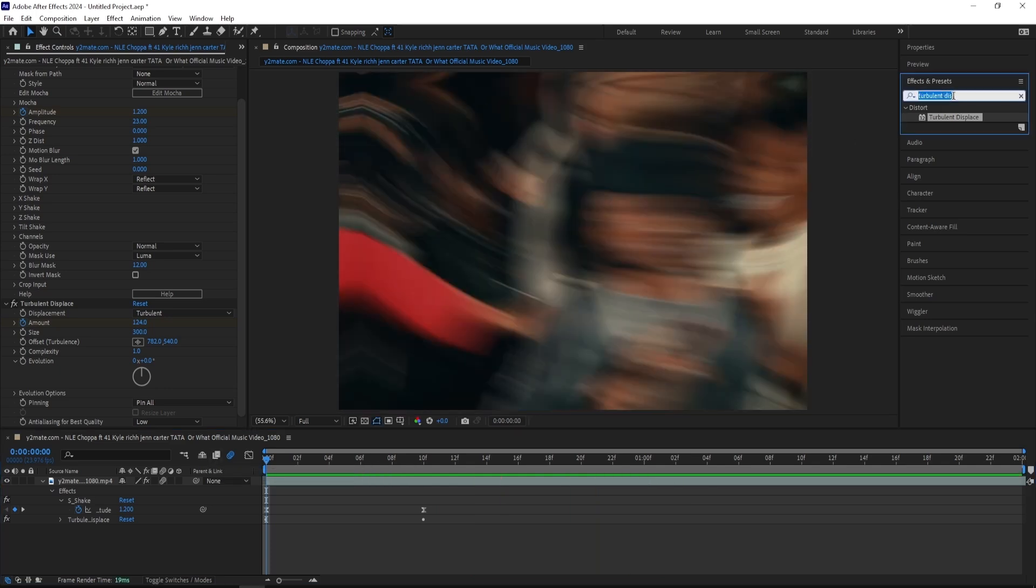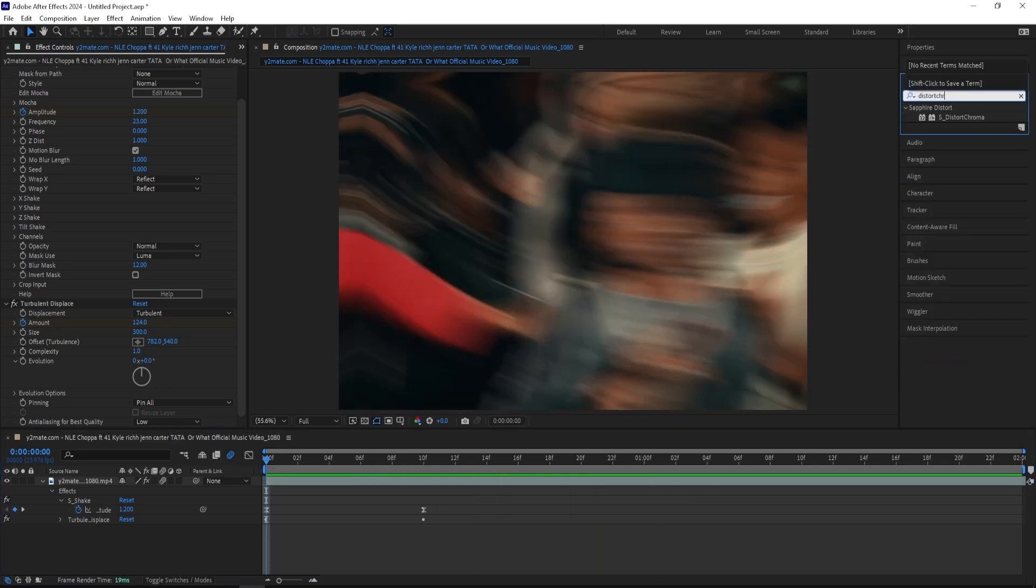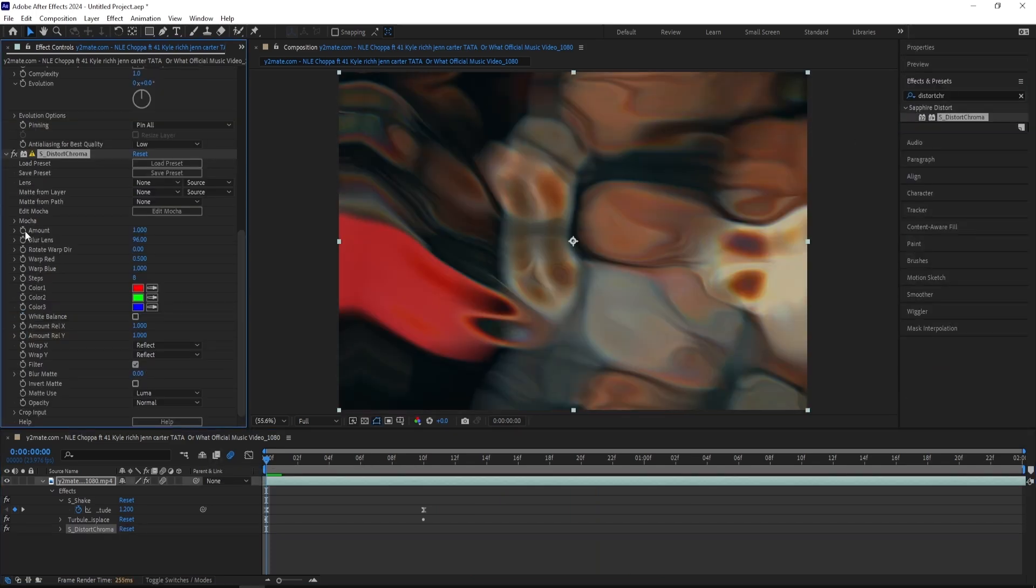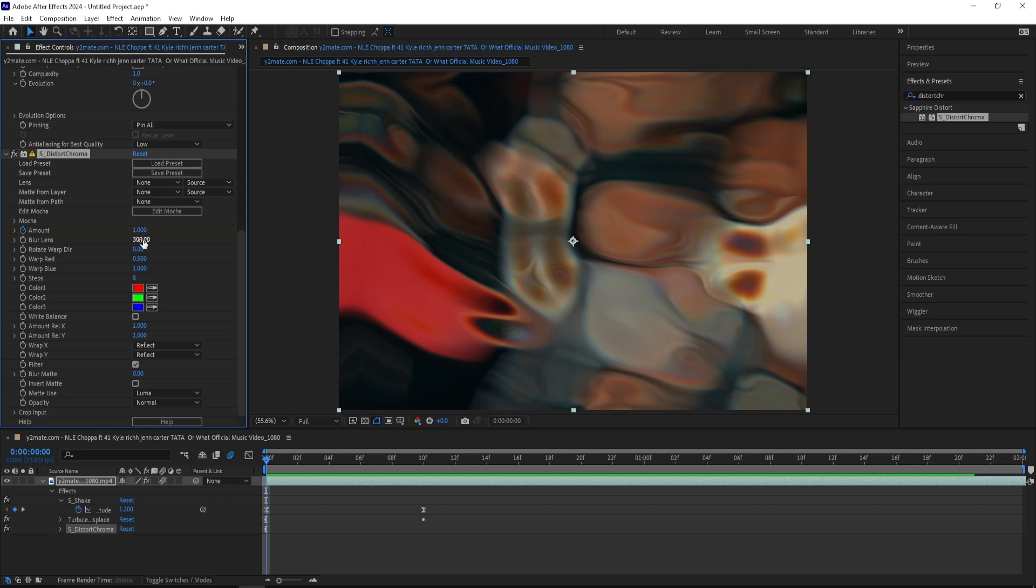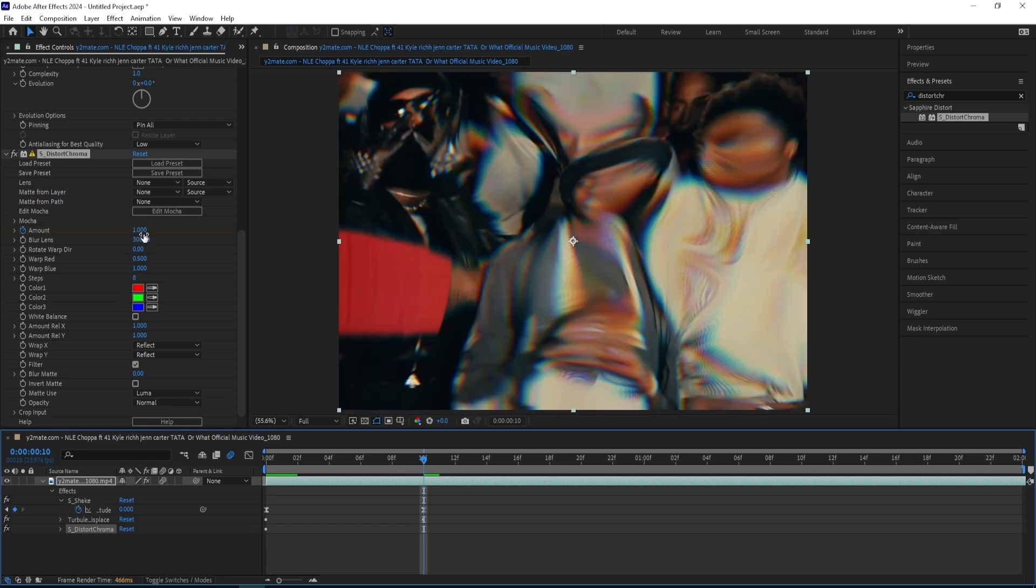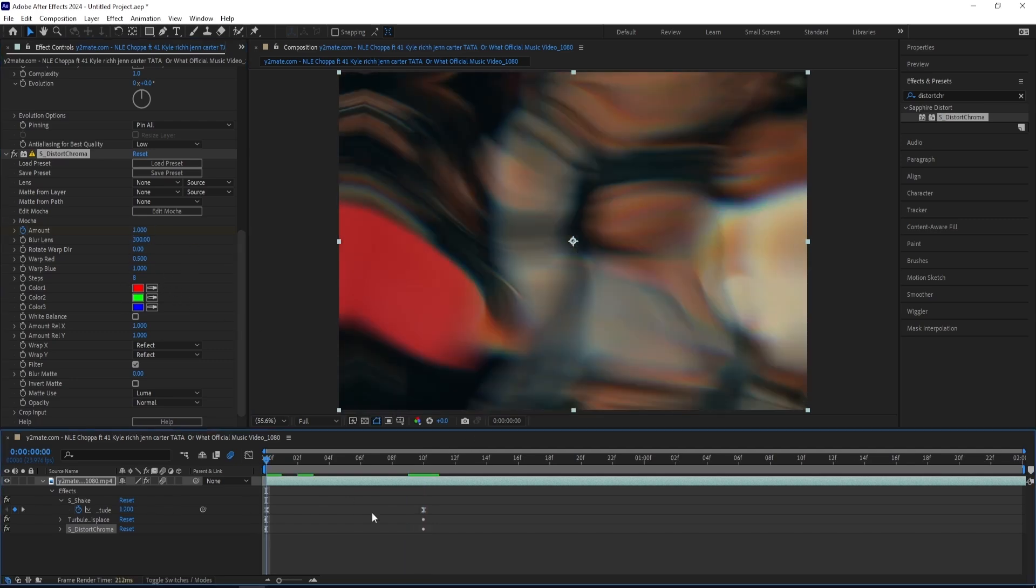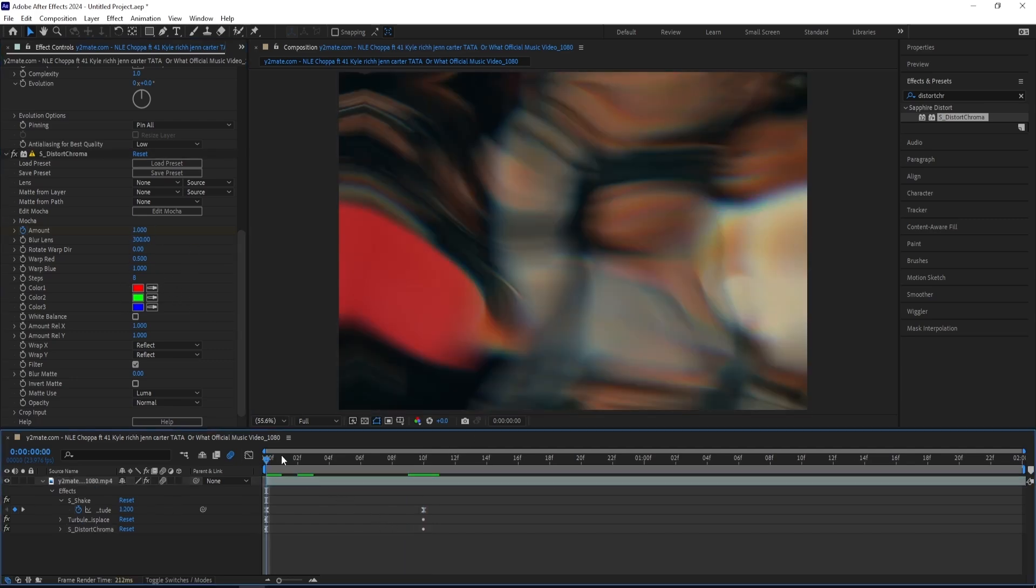Now I'll be adding on a Distort Chroma effect and this effect is what gives the trippy look. The amount I'm going to keep at one so we can create a keyframe right there and turn up the blur lens to 300. Then go 10 frames in and turn the amount back to zero. Now it looks like this.